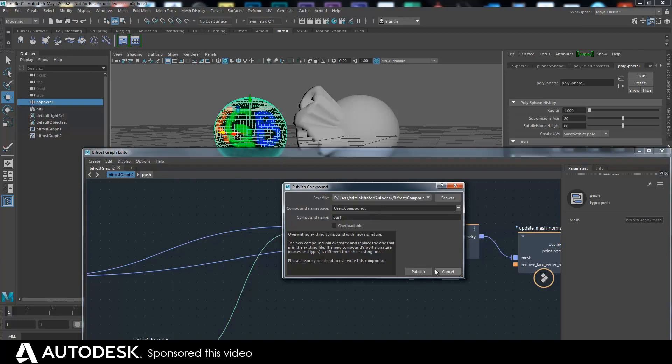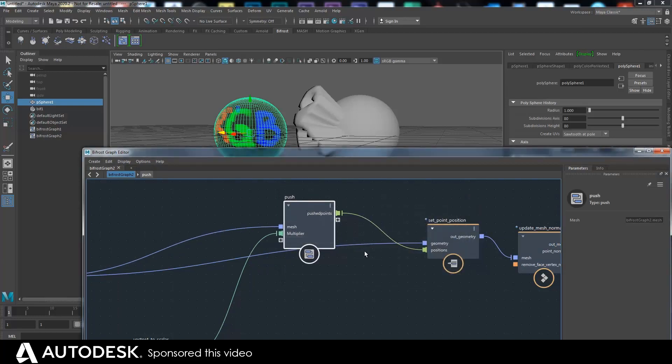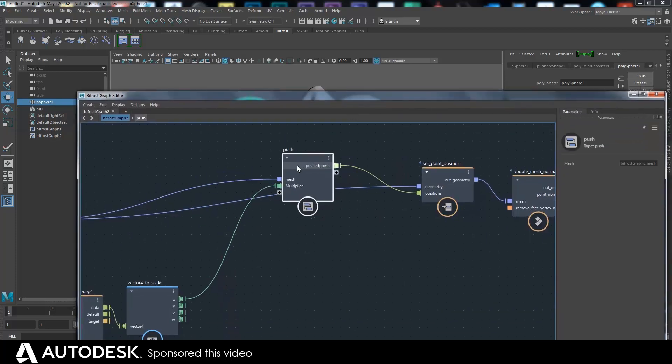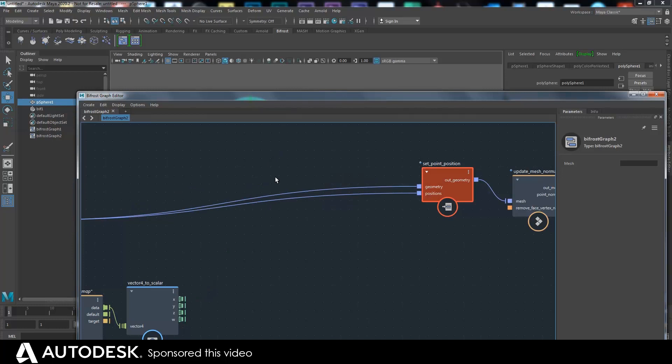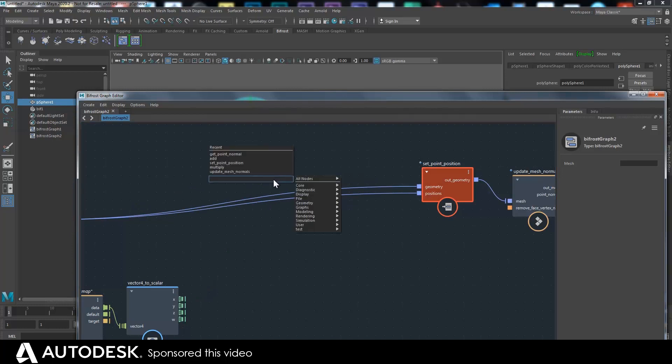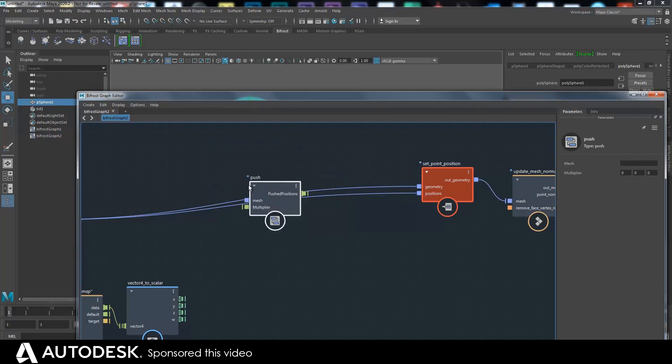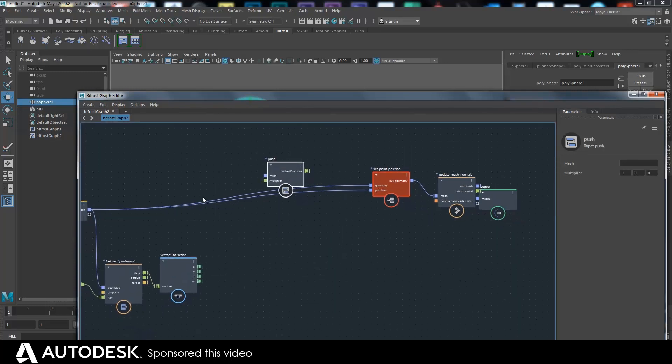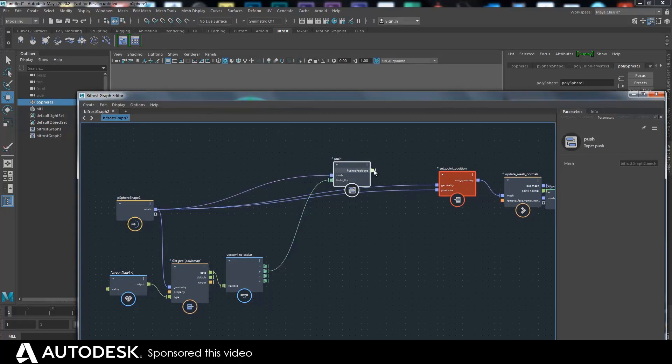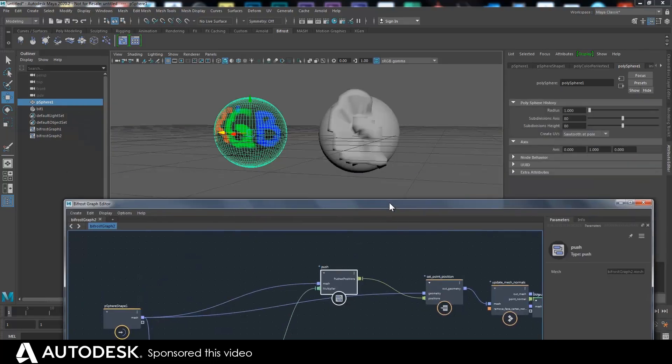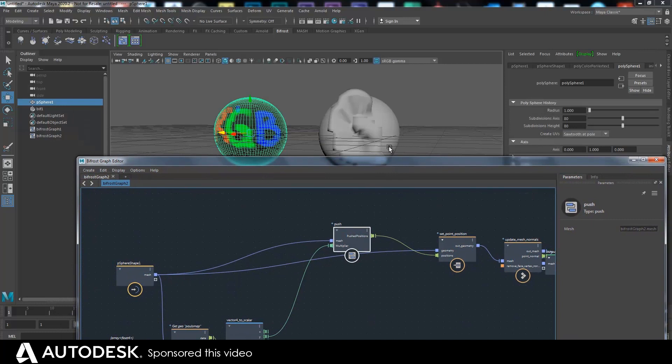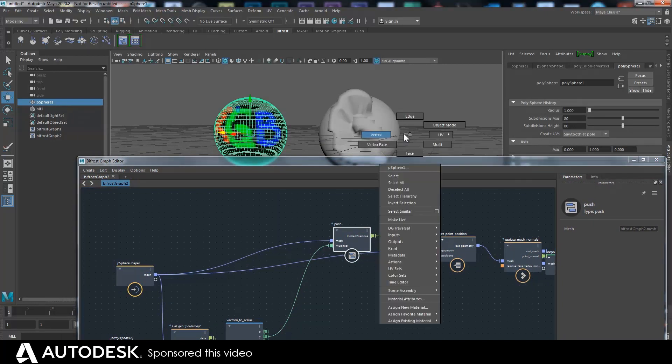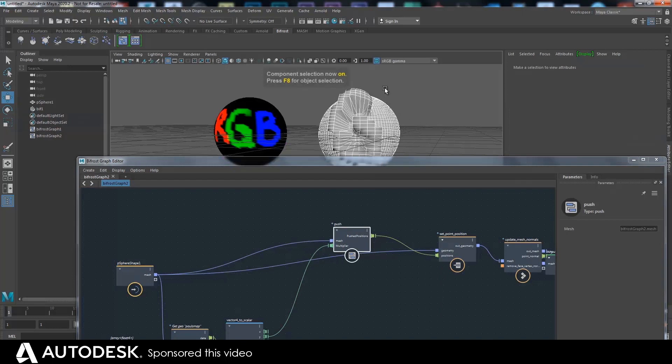I won't do publish because I've already got a push deformer that I made earlier. But if I get rid of that I could go hit tab, bring up push. And that's the one that I made earlier on. So I can just hook that up there, hook that in, hook that out to set point positions. And that's doing the same thing.